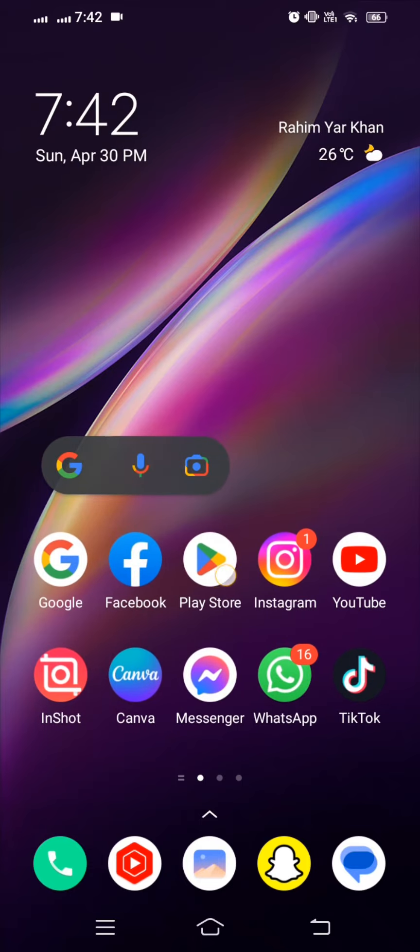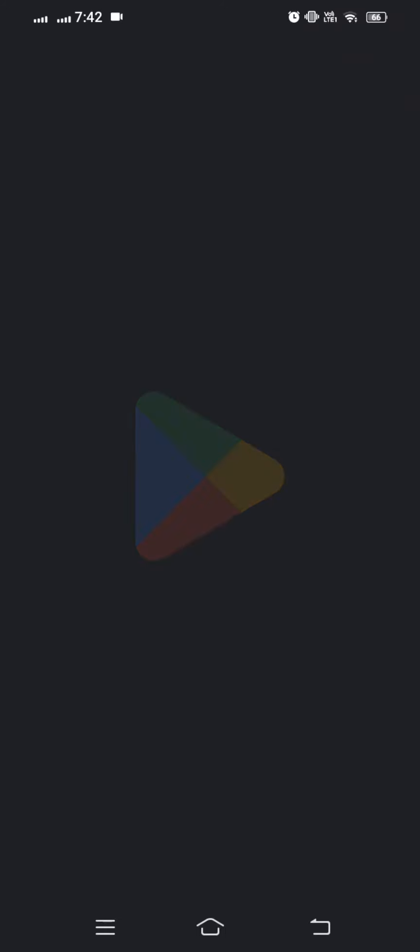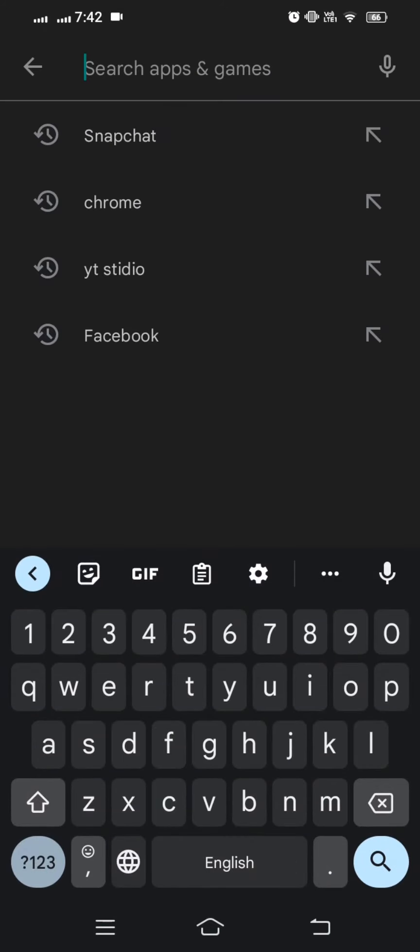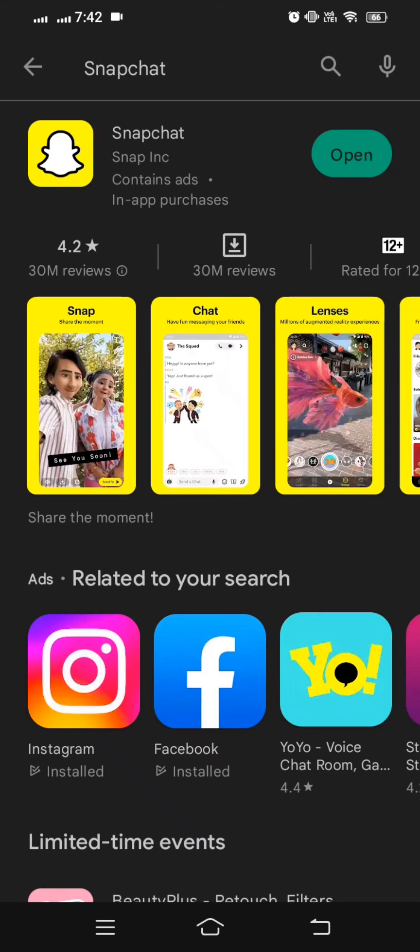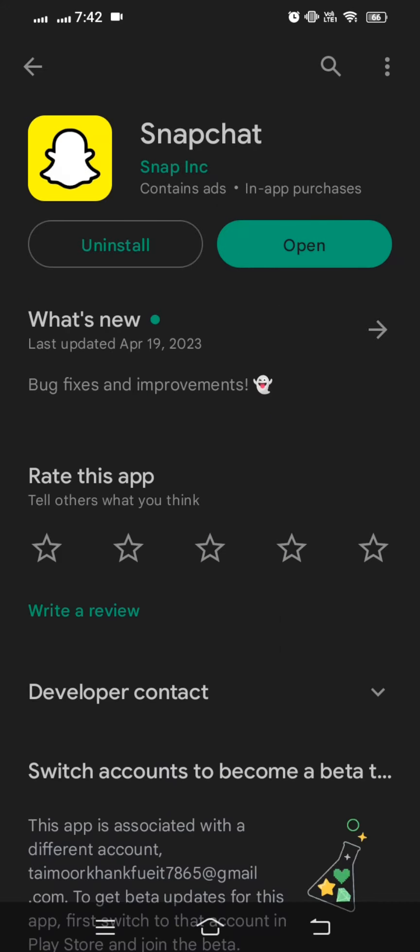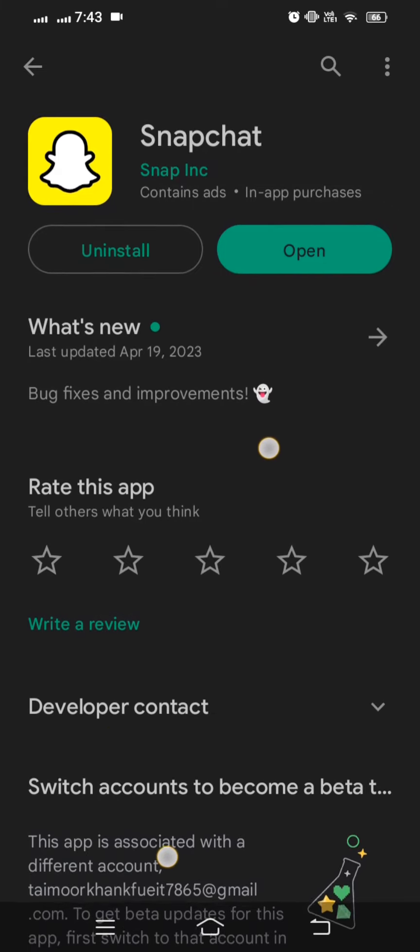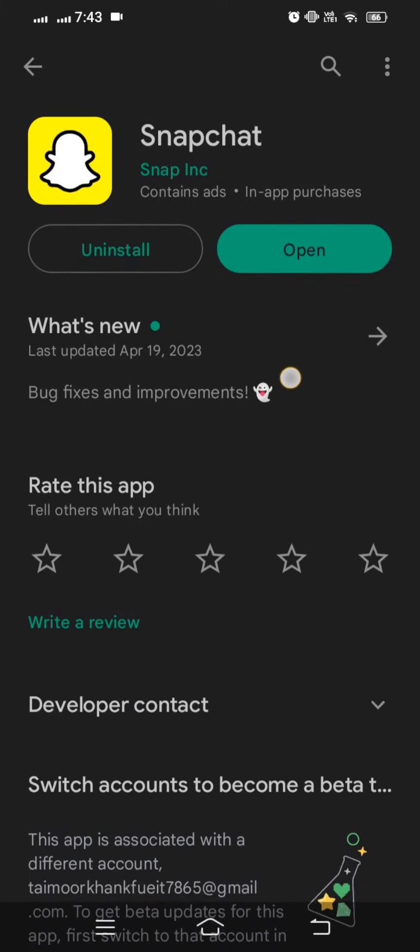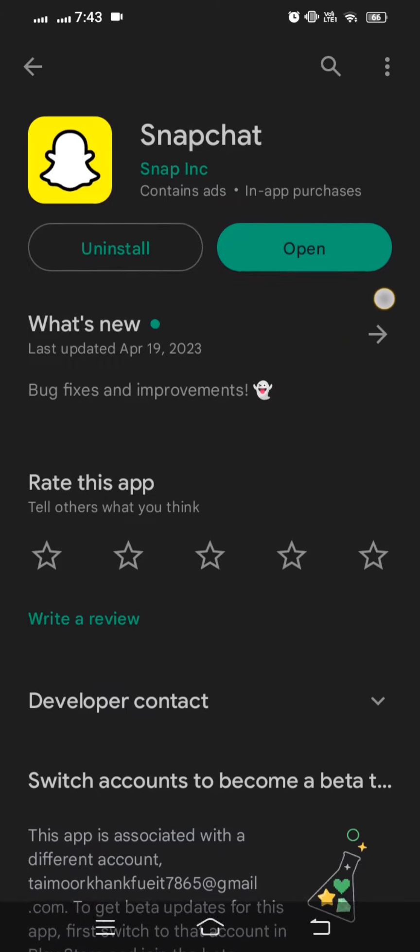First of all, let's go into your Play Store and on the top you have to search here for Snapchat. Here make sure that you are using the new version of Snapchat which was last updated April 19, 2023.